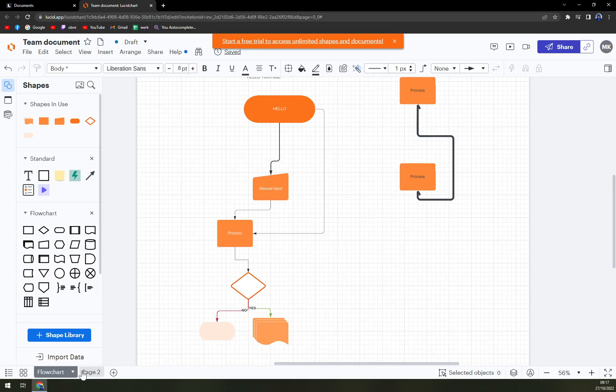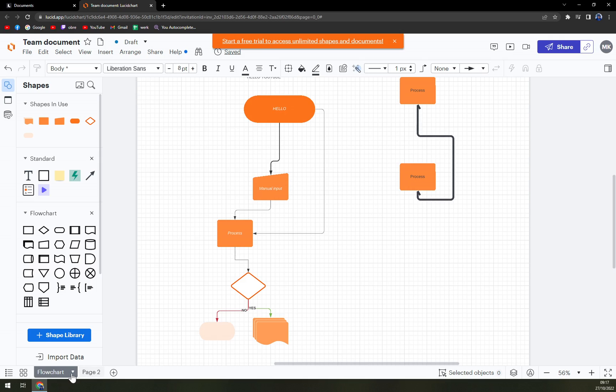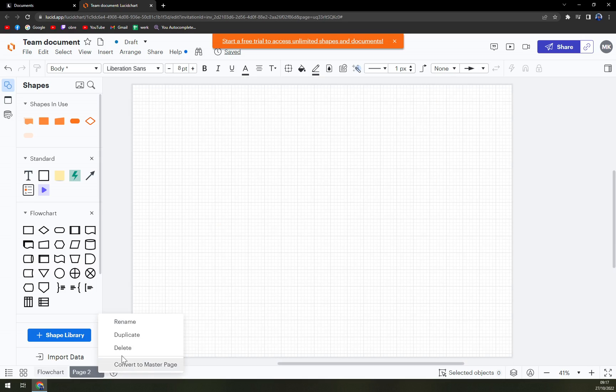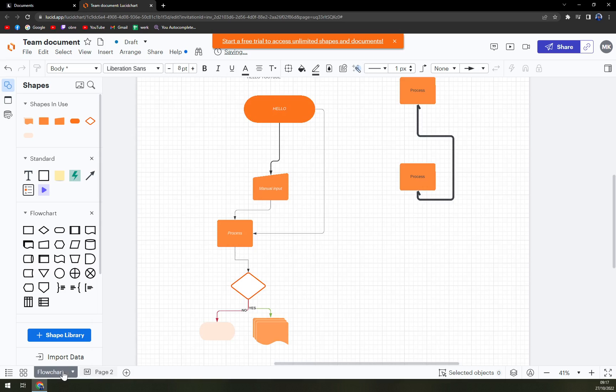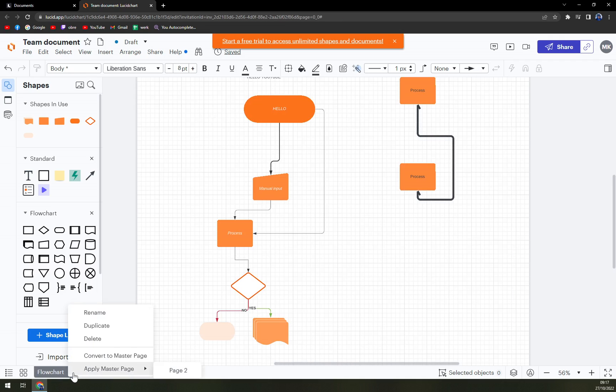There are a couple of options. You either click on the arrow aiming down, which gives you options to delete, duplicate, rename, or convert to master page. So every time you open this project, the master page will be this one.